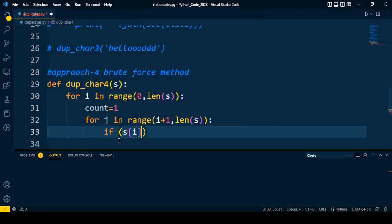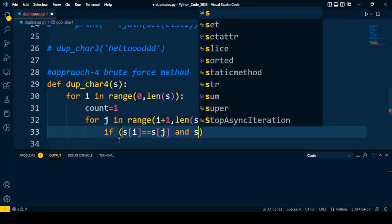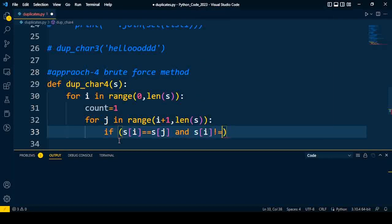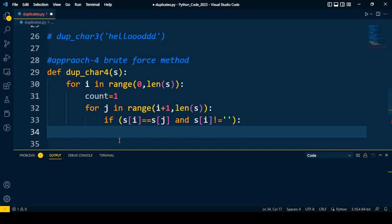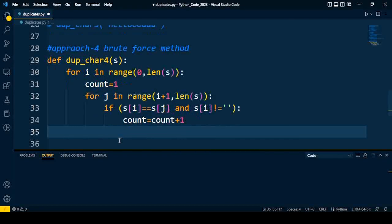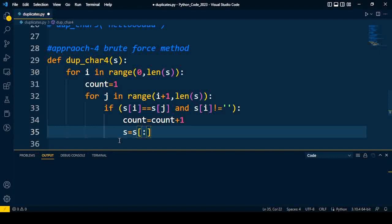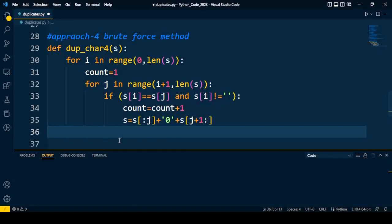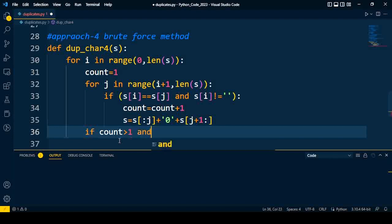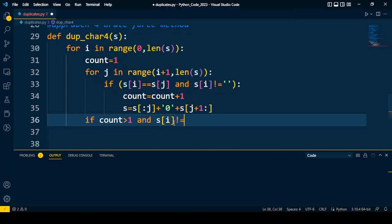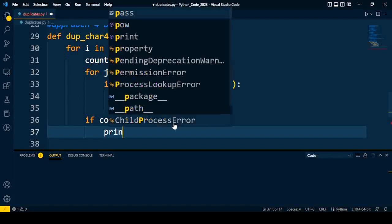Inside the inner loop, we compare: if s[i] == s[j] and s[i] is not equal to null (0), if both conditions are true, we increment count by 1 because we found a duplicate. So count = count + 1, and we mark the duplicate of the selected character by setting s[j] to 0 to mark it as visited, using s = s[:j] + '0' + s[j+1:]. After the inner loop, we check if count is greater than 1 and s[i] is not equal to 0 — if both conditions are true, we print the duplicate character.